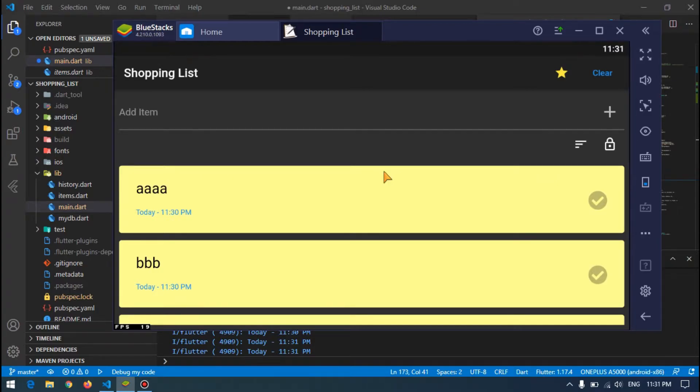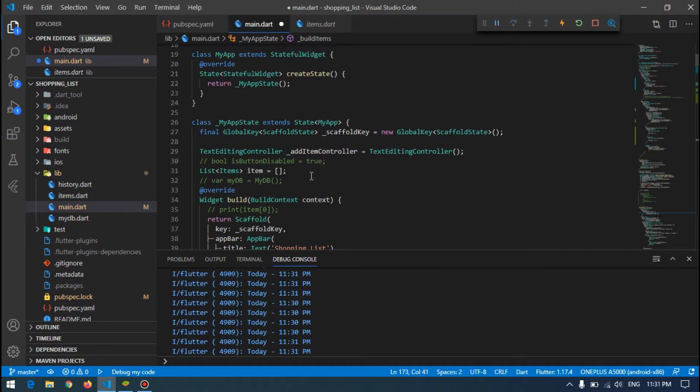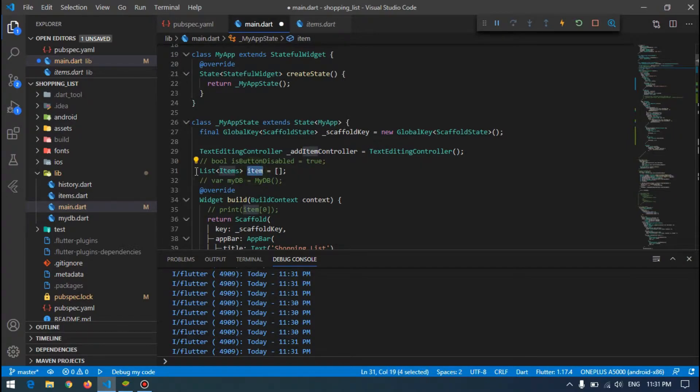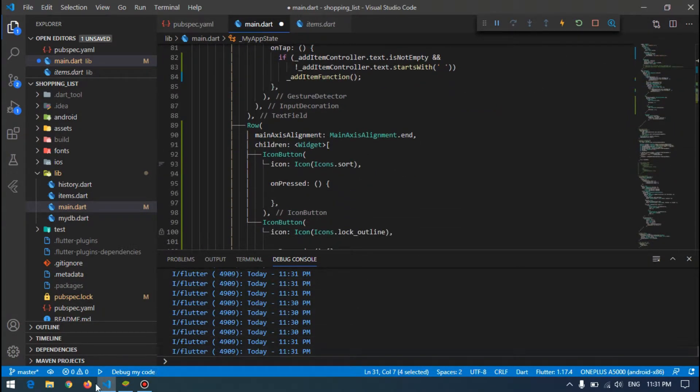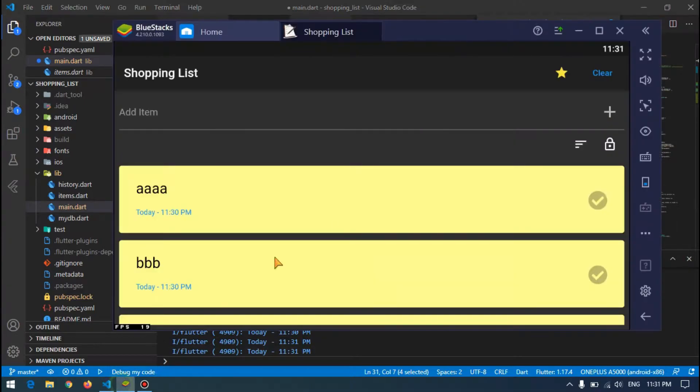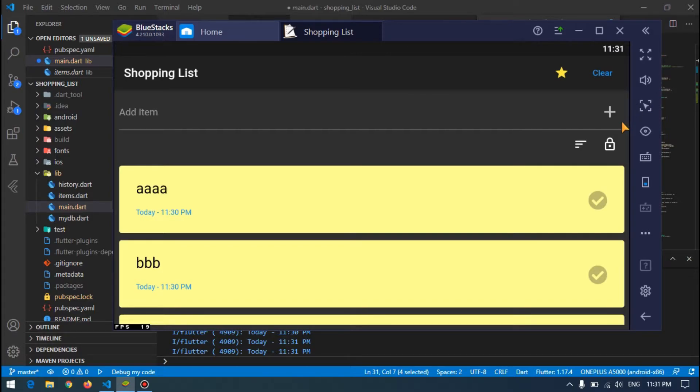Okay, here we have all our items inside this list of items. And when I'm pressing this little icon for sort, it will change the sort from ascending to descending.